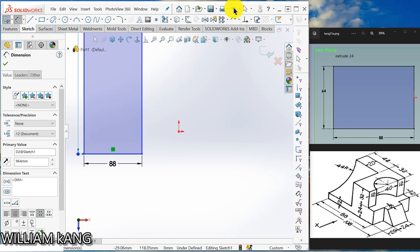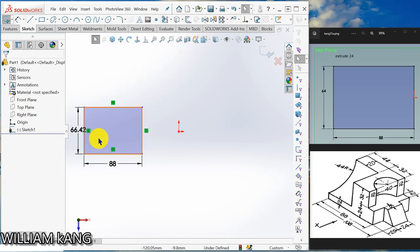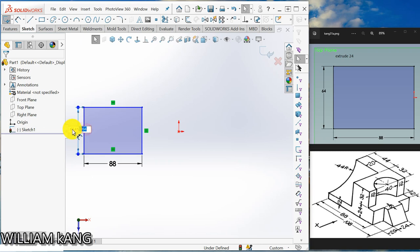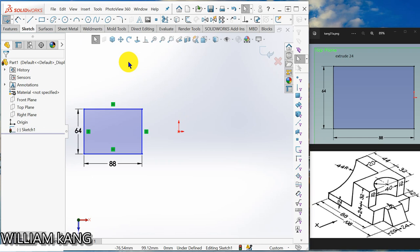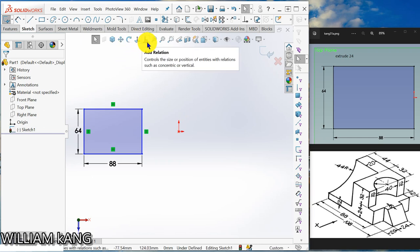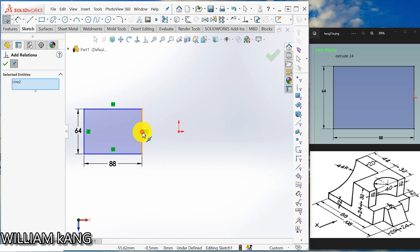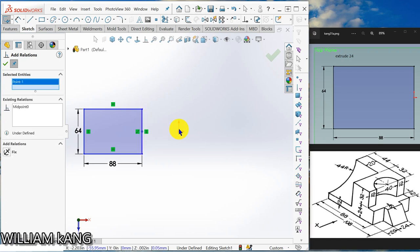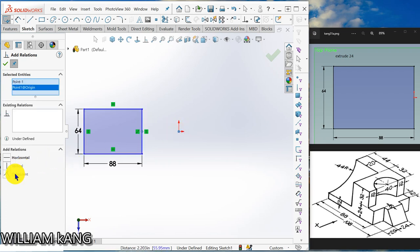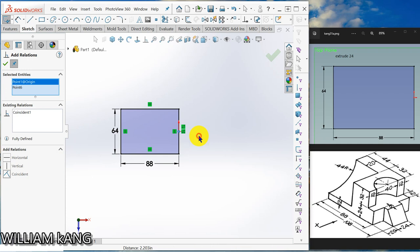And do, I think the number is too big. 64. Okay, so add relation the midpoint to this origin. So click the midpoint, click the origin, coincident. So it's fully defined.